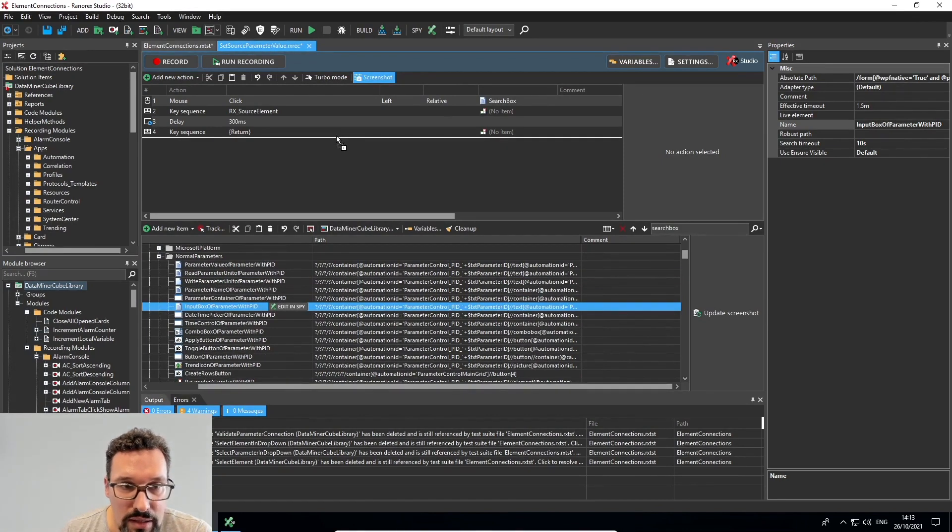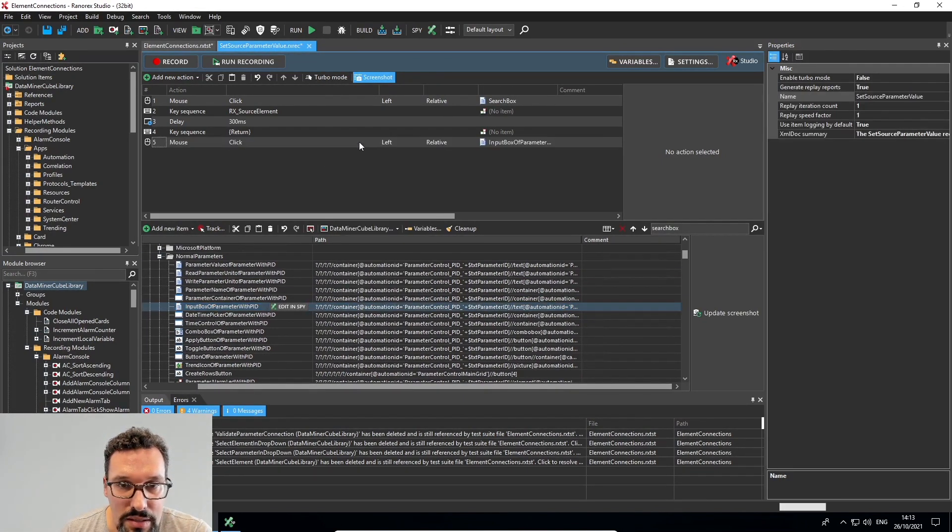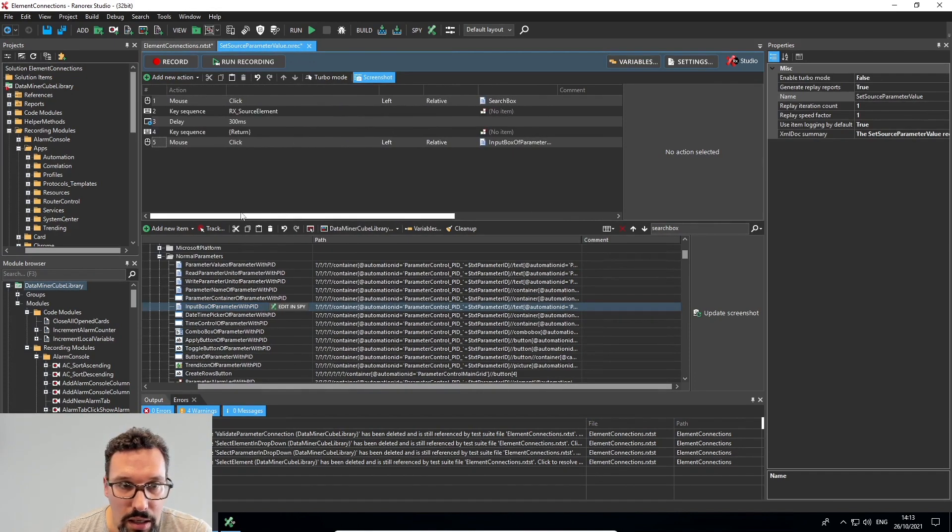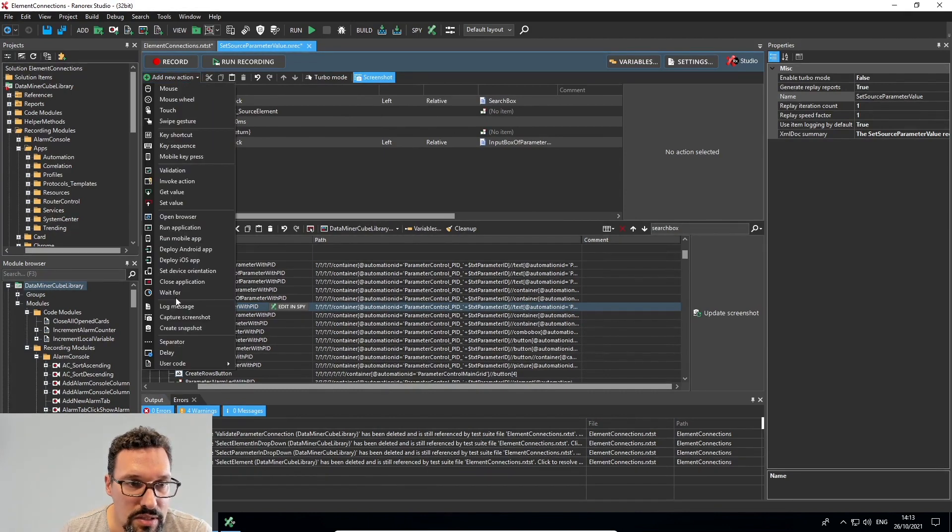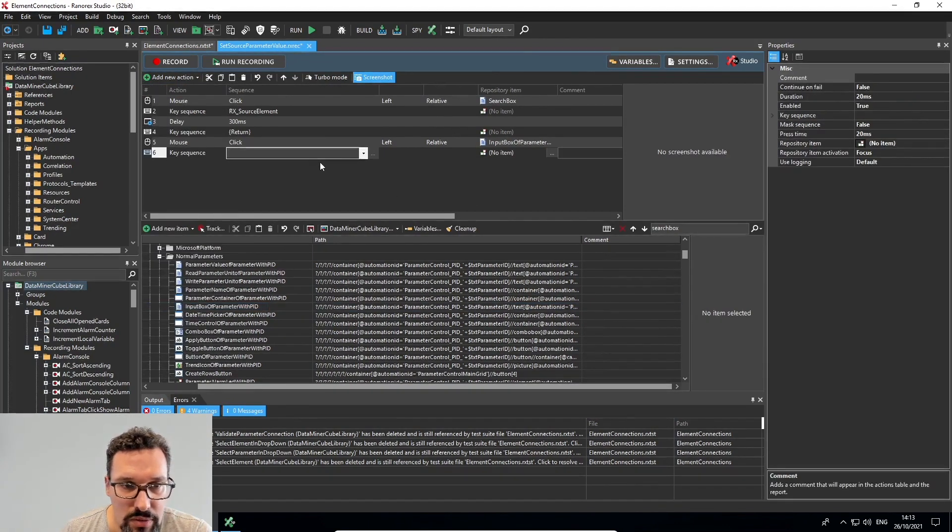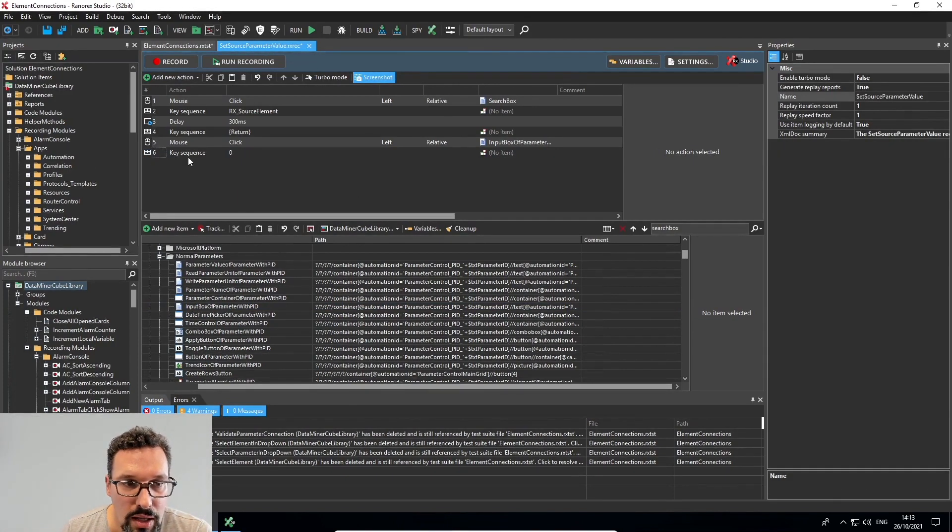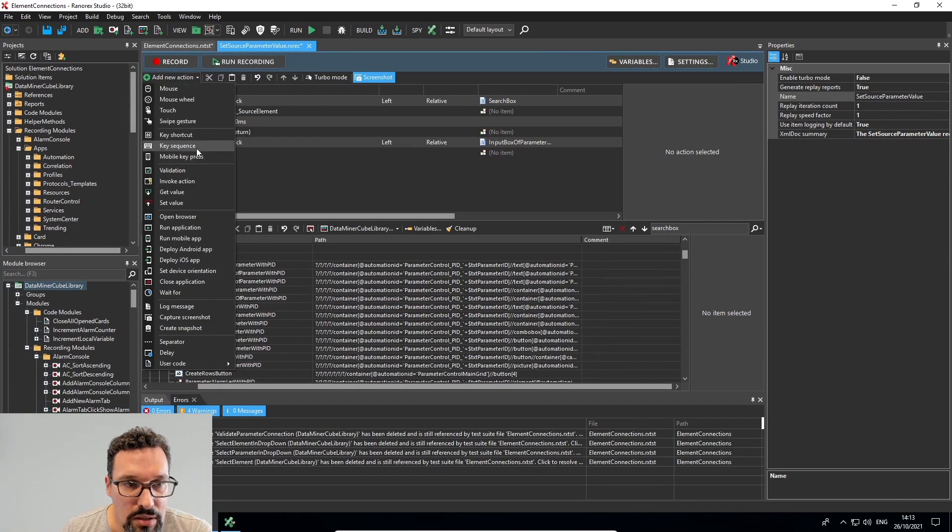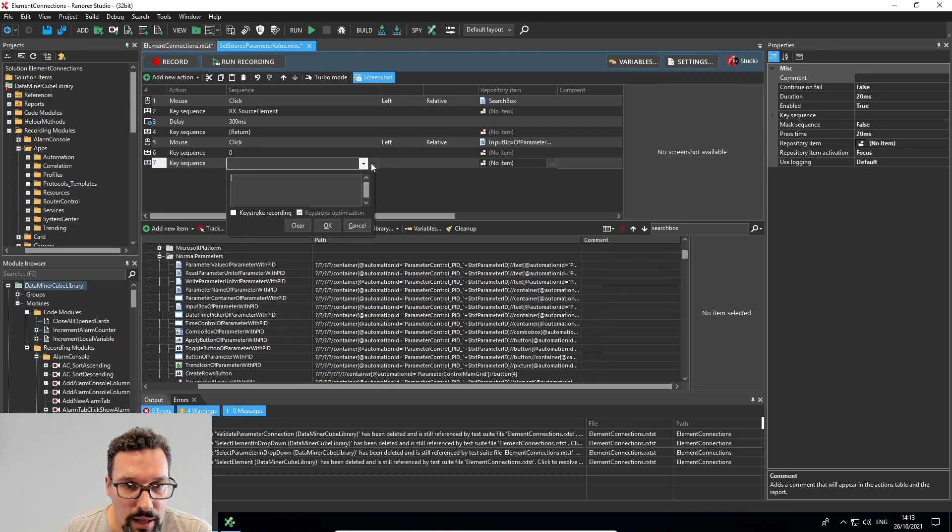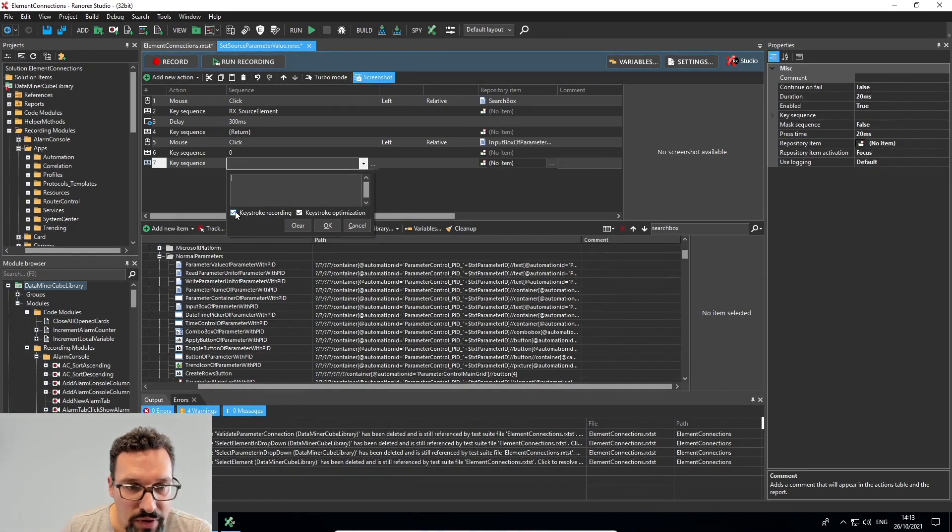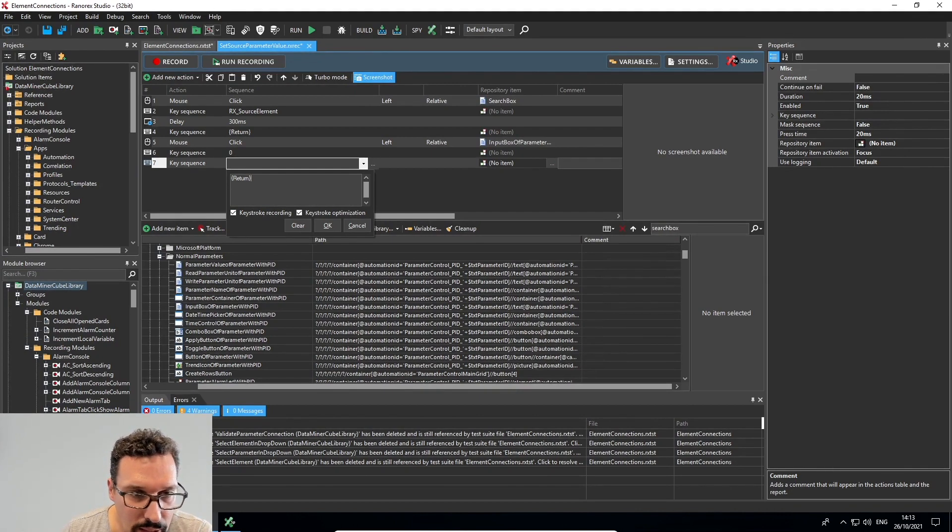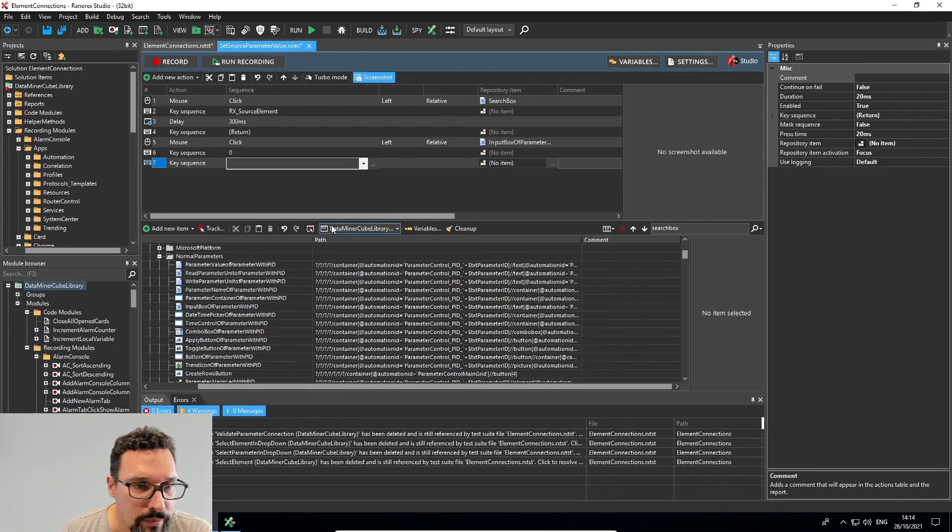So I'll drag this one in and I want to click it. And then I want to add a key sequence again. So key sequence, I want to say zero and then another key sequence. I can right click here and enable keystroke recording. And now if I had the return key, it will change it to return between brackets. So that's the key code for the return key.